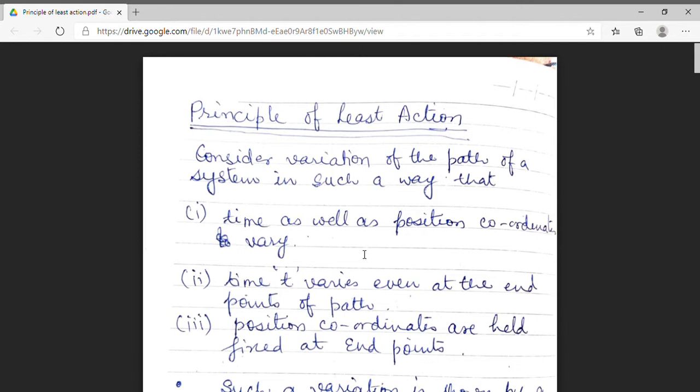In today's lecture, we will discuss about the Principle of Least Action.